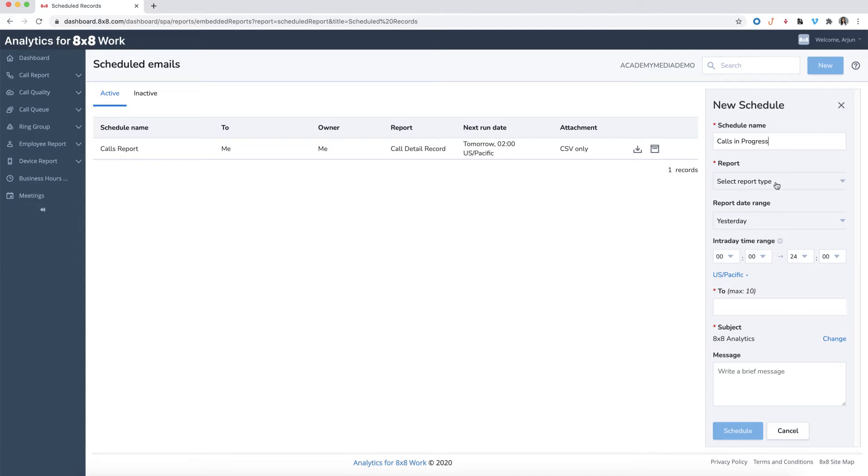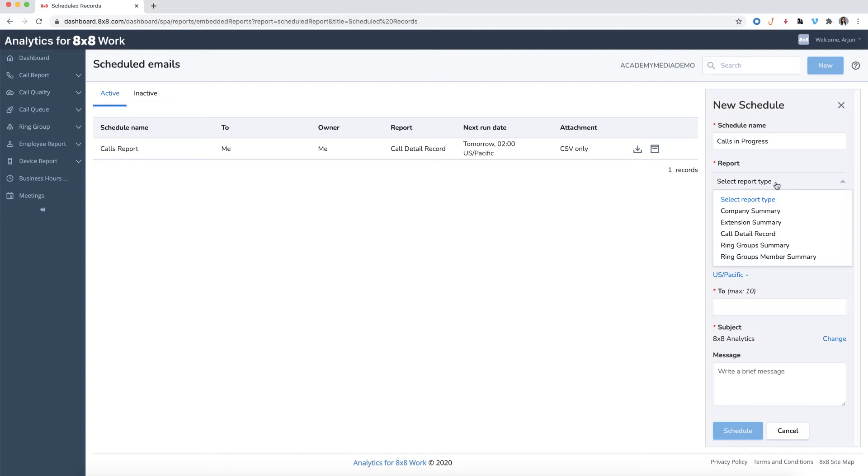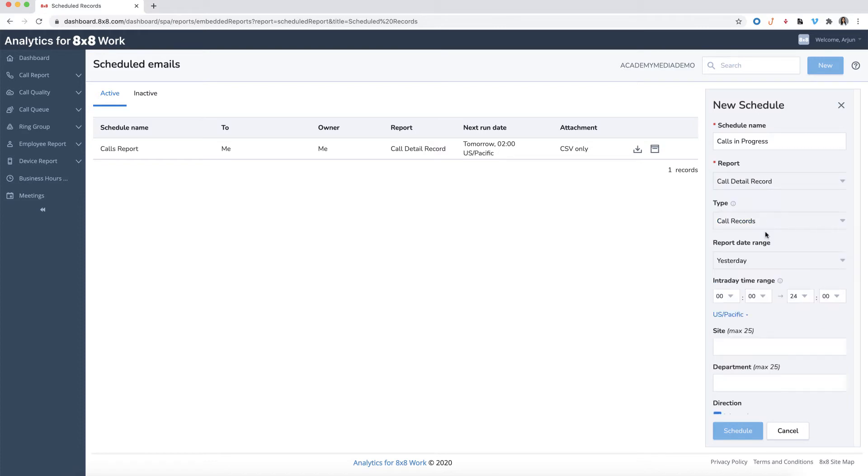Select the schedule type that you wish to run. Depending on the schedule type you picked, you'll have different options to choose when creating a new schedule. In this example, we'll select Call Detail Record as the schedule type.